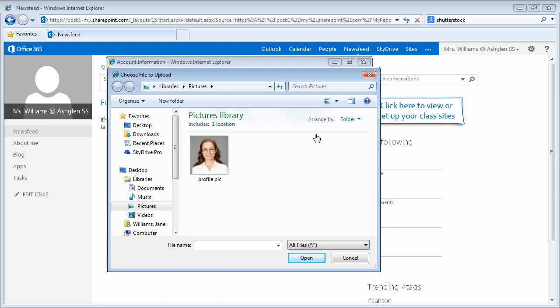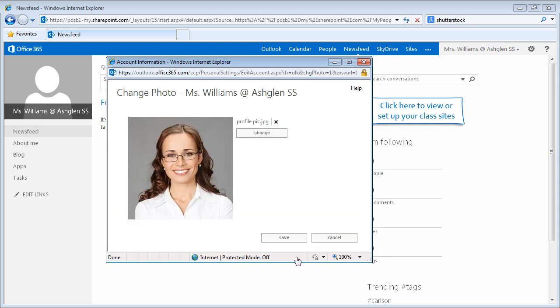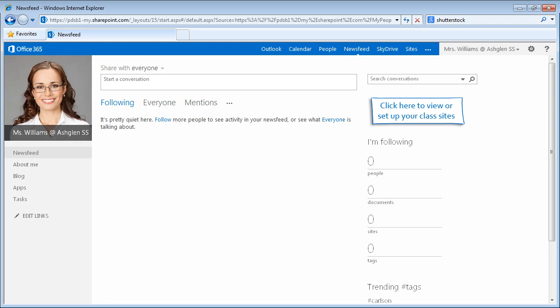Once you find the picture you wish to use, select it with the mouse, click Open, and then click Save. Your profile picture has now been updated.